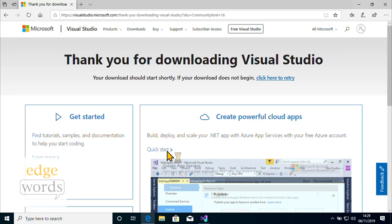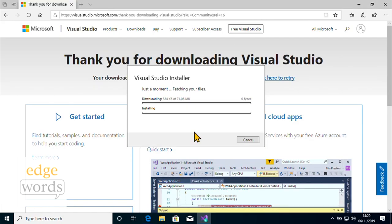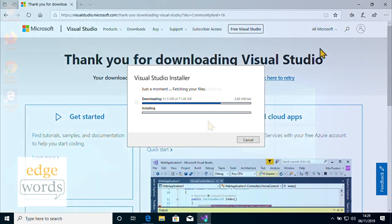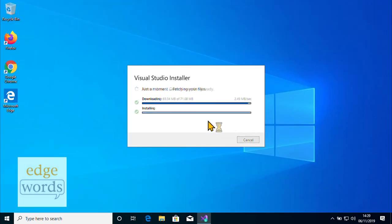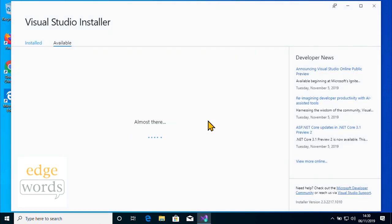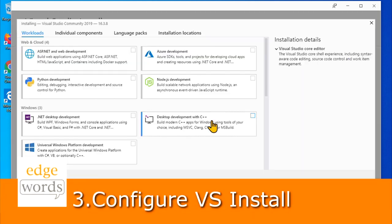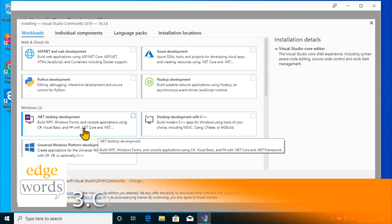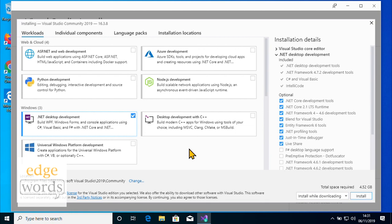Download and run the installer. It will begin downloading additional setup components before allowing you to configure and fine-tune your Visual Studio setup. Visual Studio can be customised to include support for a wide variety of development activities and languages. For C-Sharp, NUnit, and SpecFlow-based testing, select the .NET desktop development option.